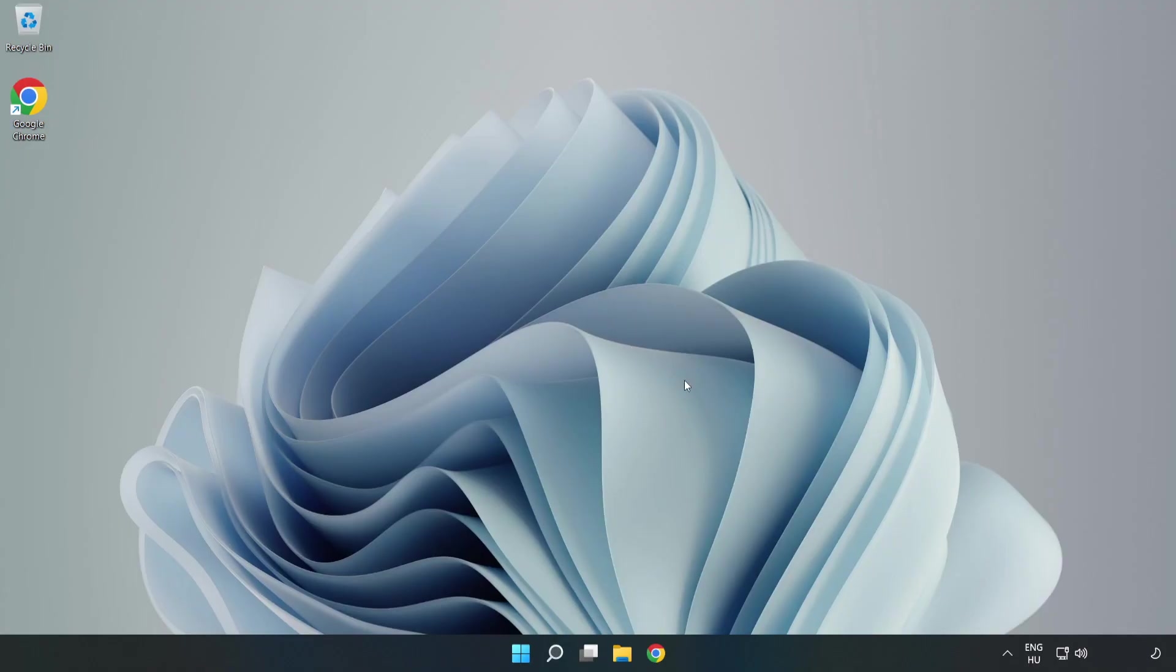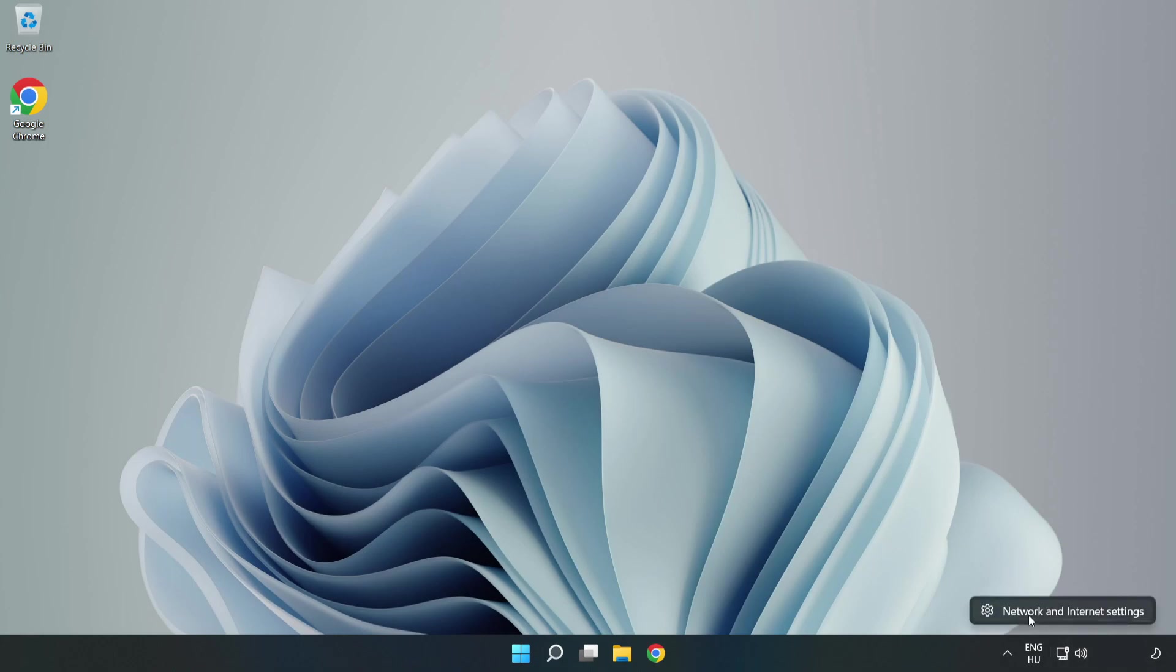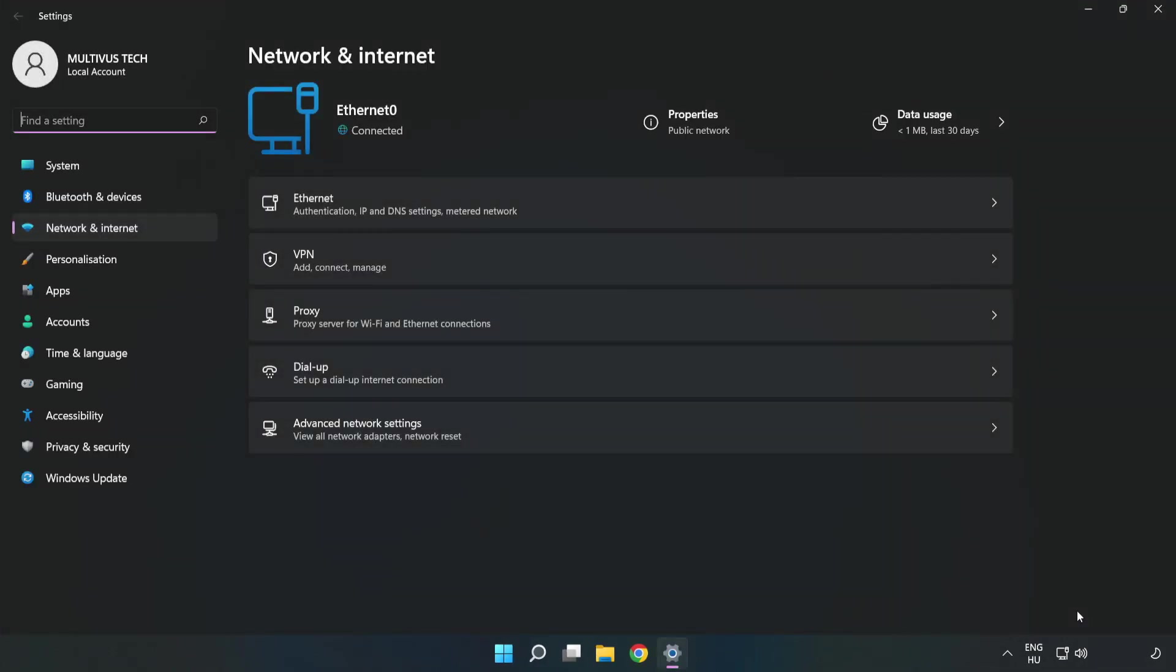If that didn't work, try this alternative method. Right click Ethernet and open Network and Internet Settings. Click Advanced Network Settings.